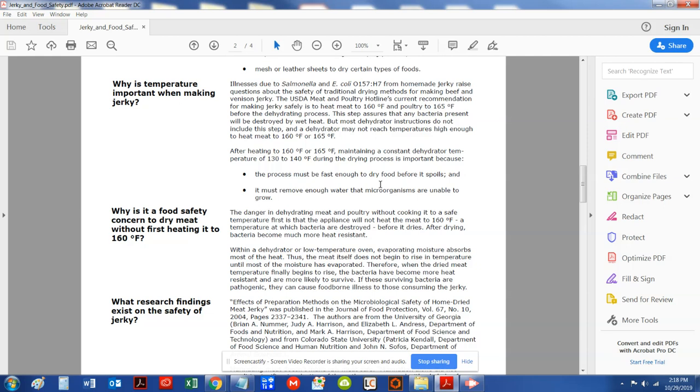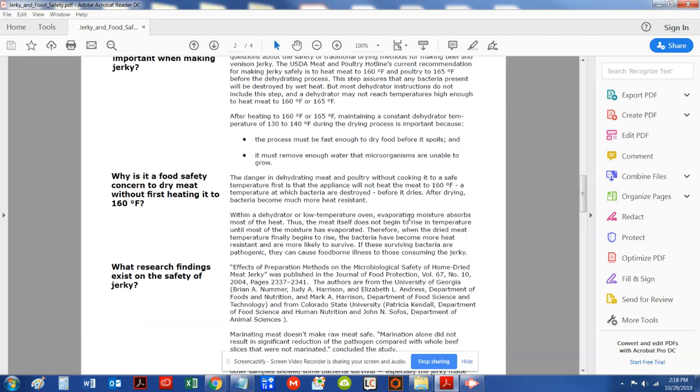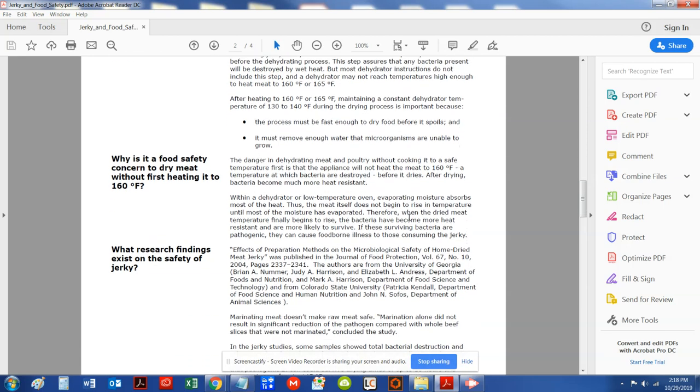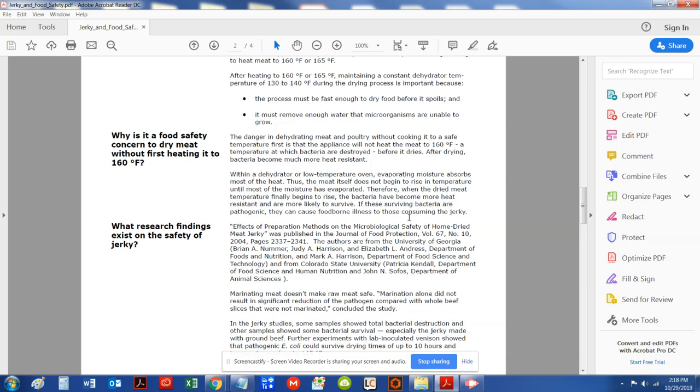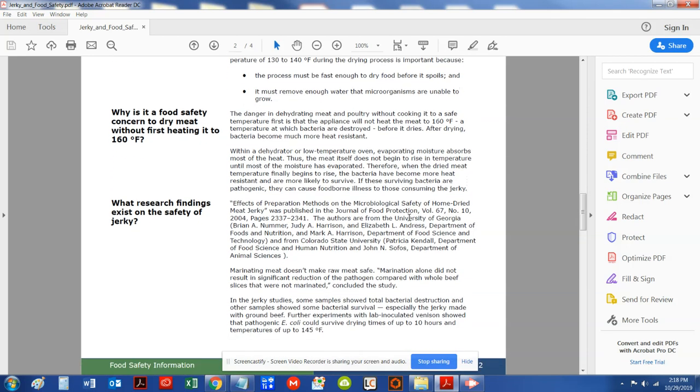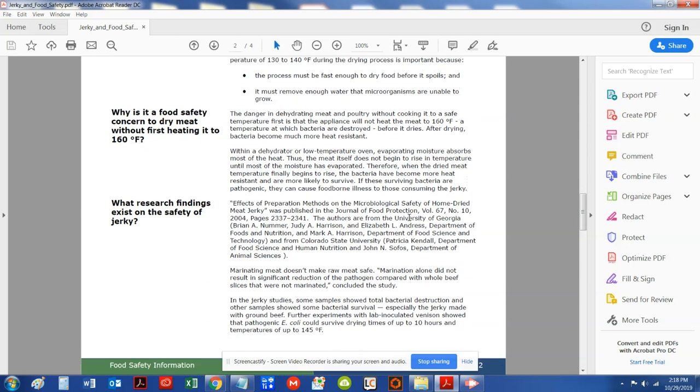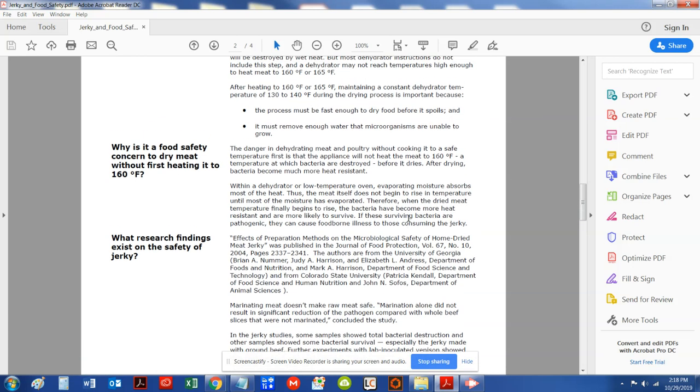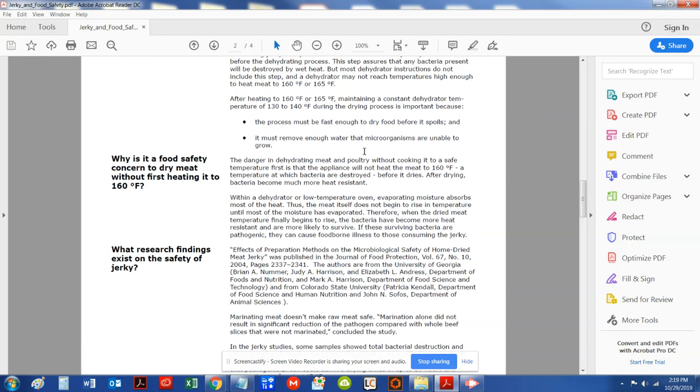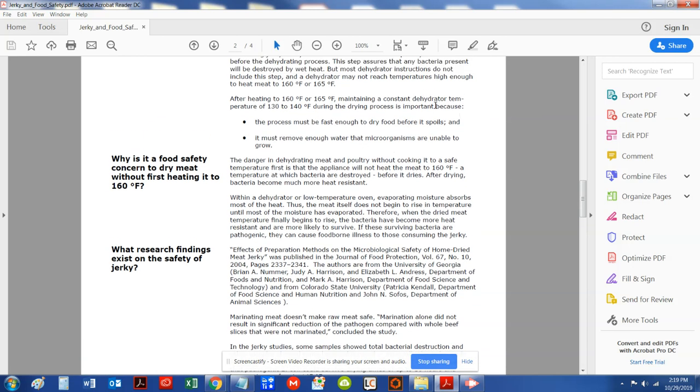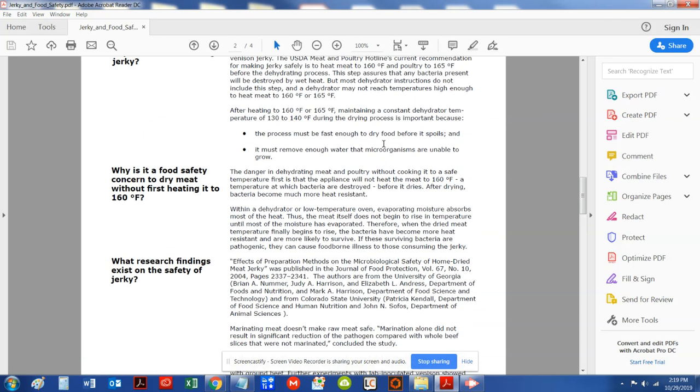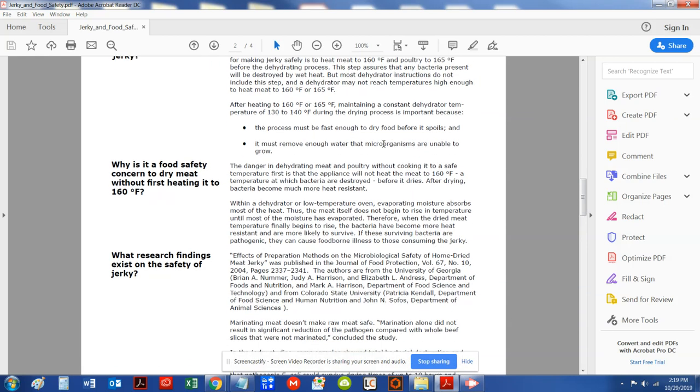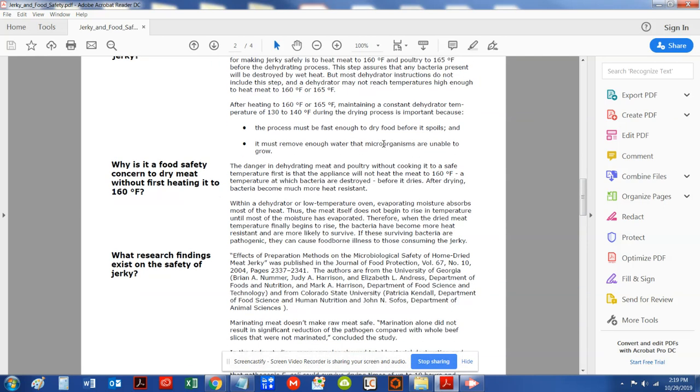First of all, it's in writing that you should heat the meat to 160 degrees. But if you look at the bottom of this page, on page 2 here, this is extremely important.